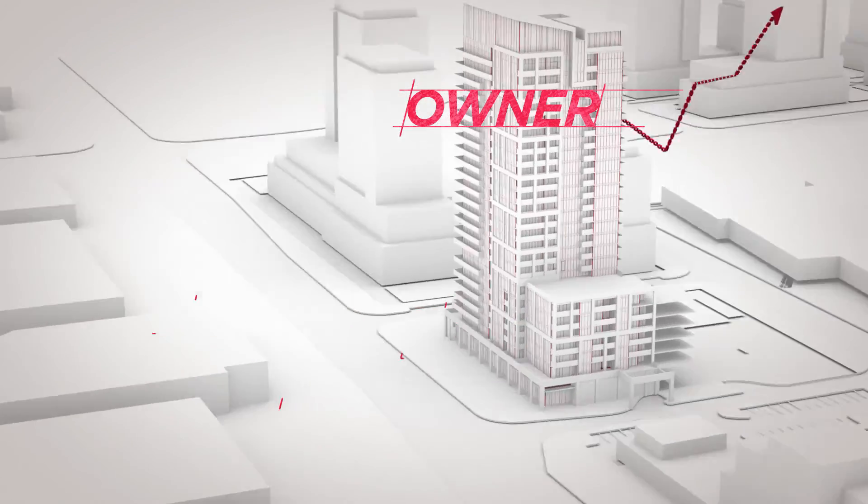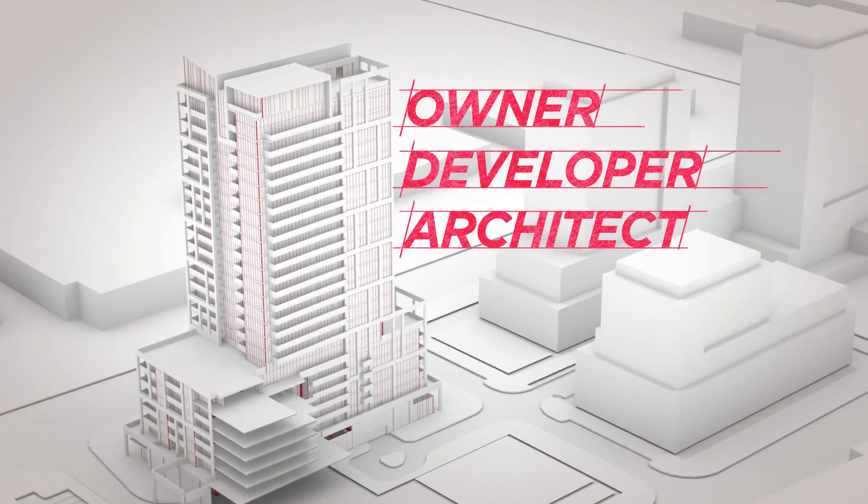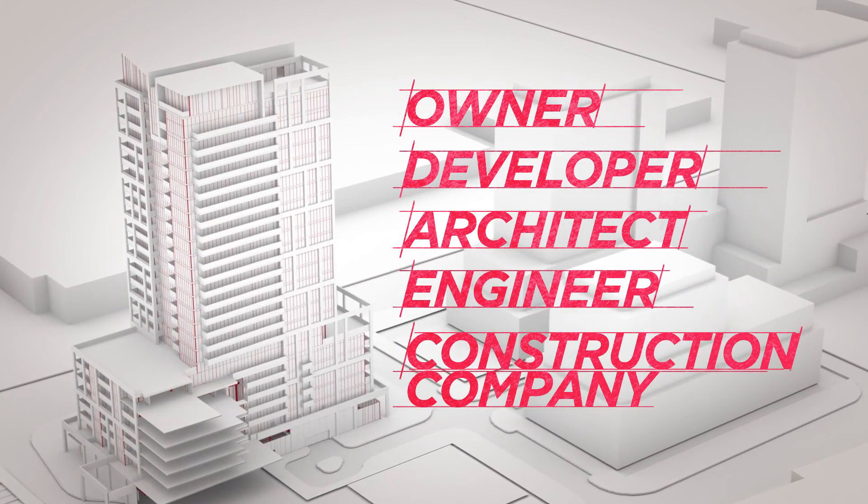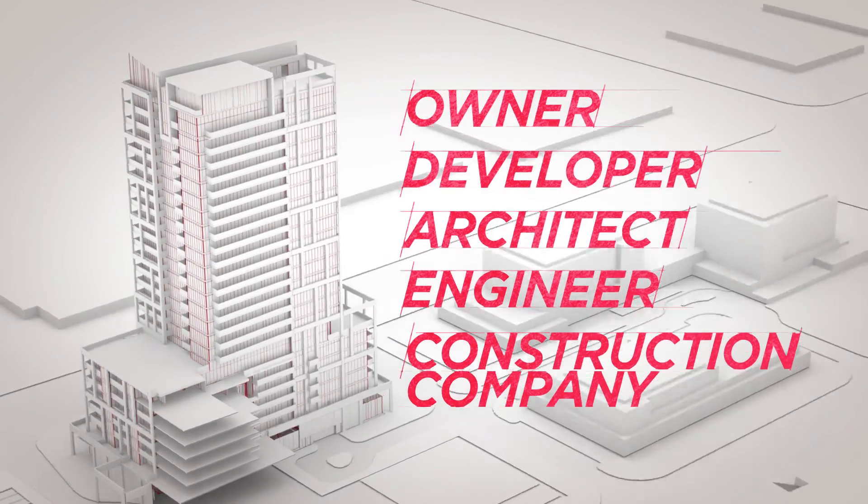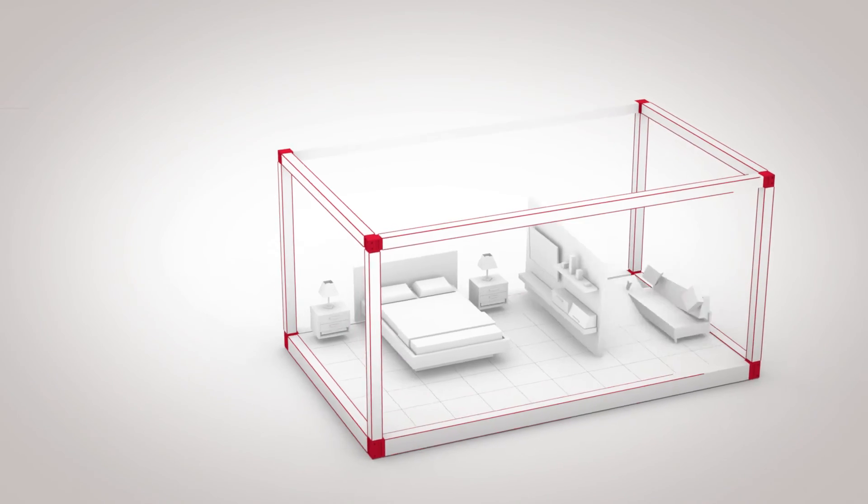Whether you're an owner, developer, architect, engineer, or construction company, just imagine what you can do with Z-Modular.